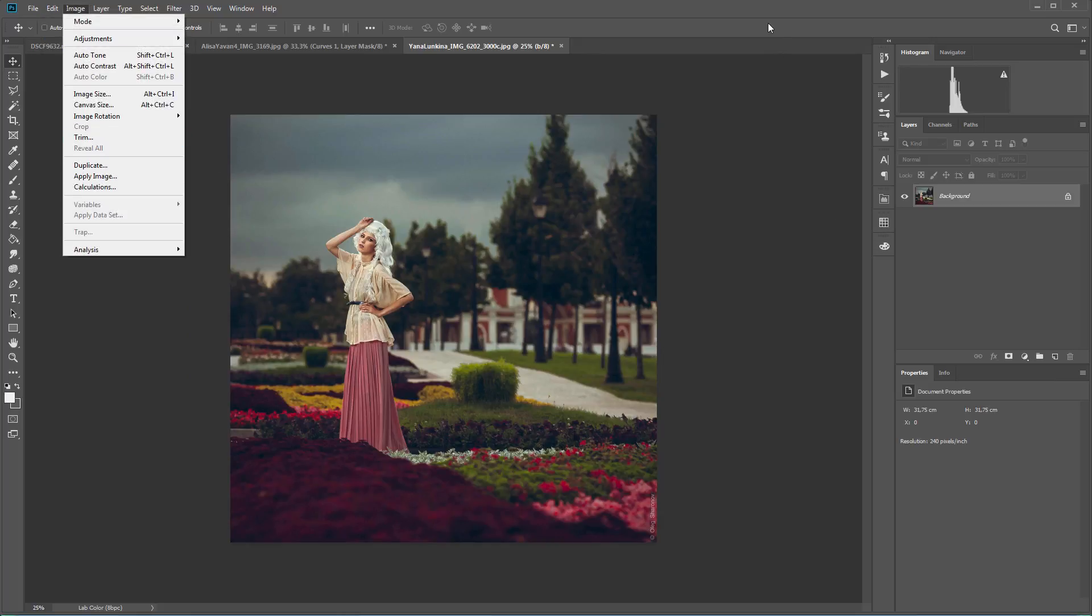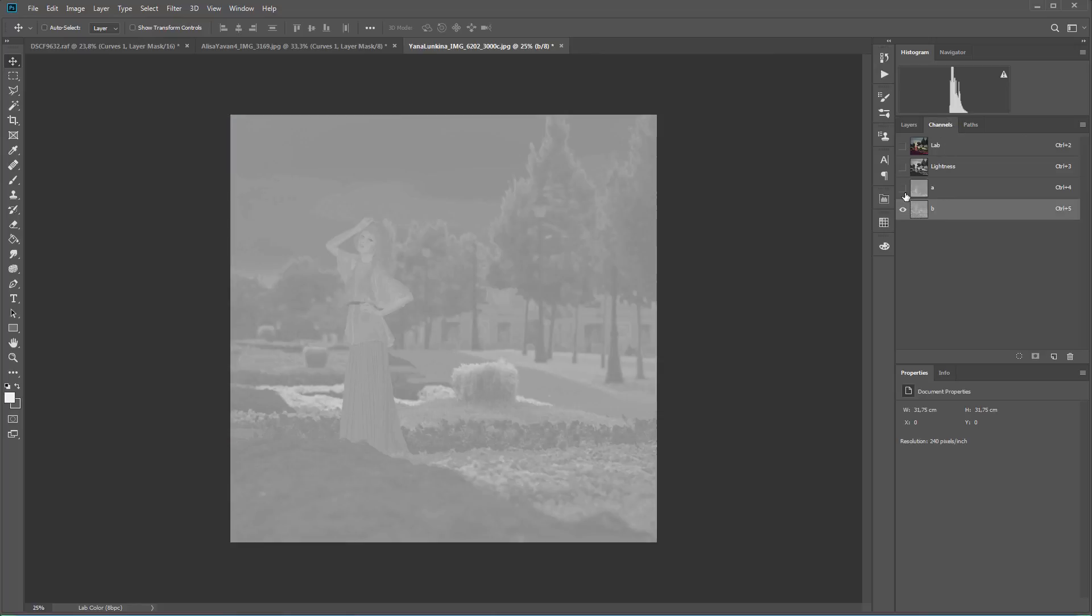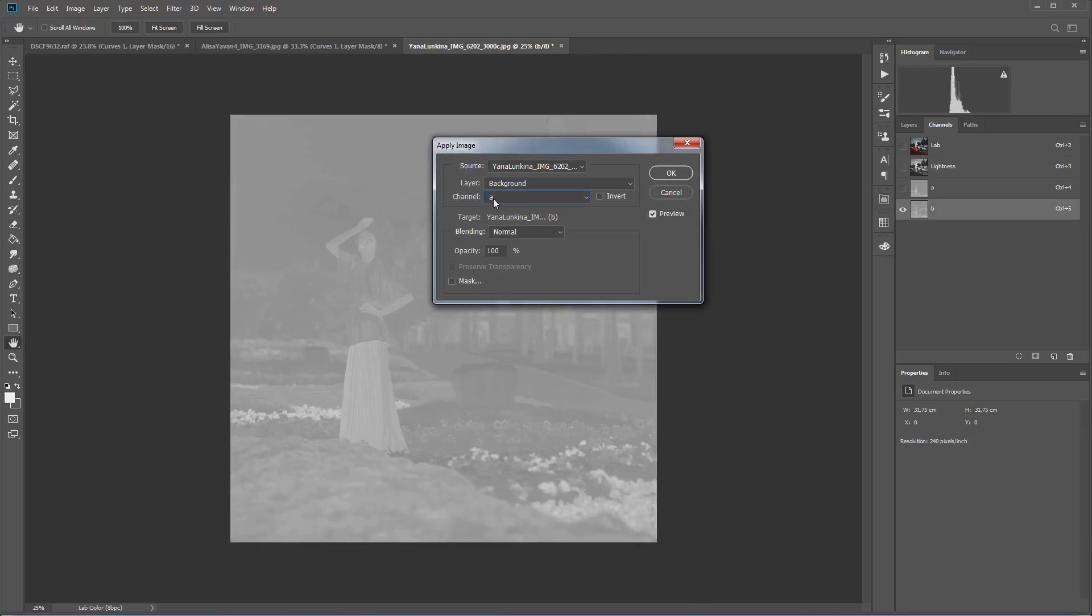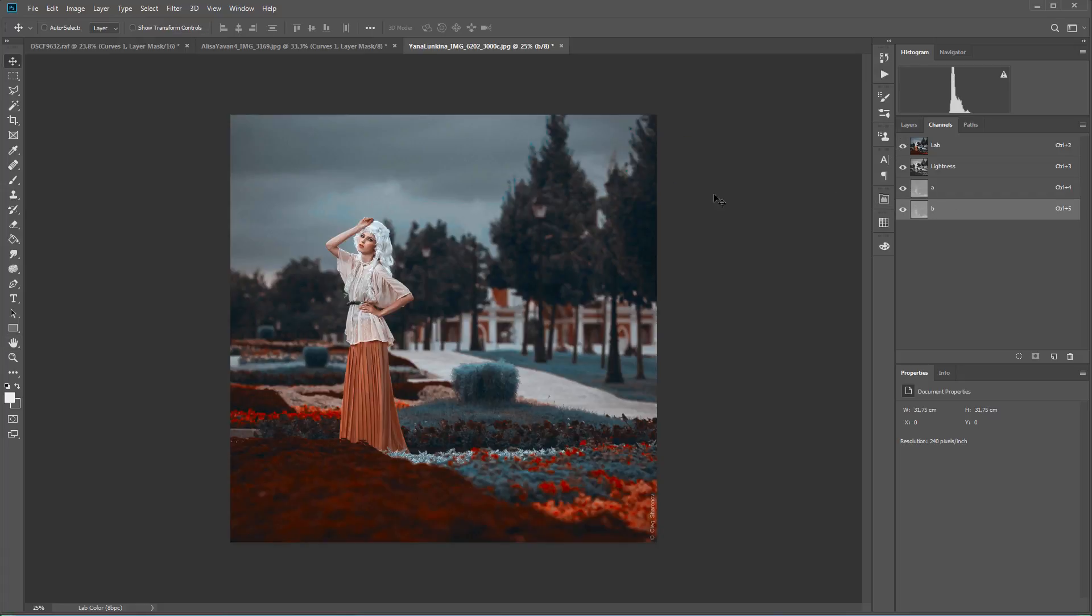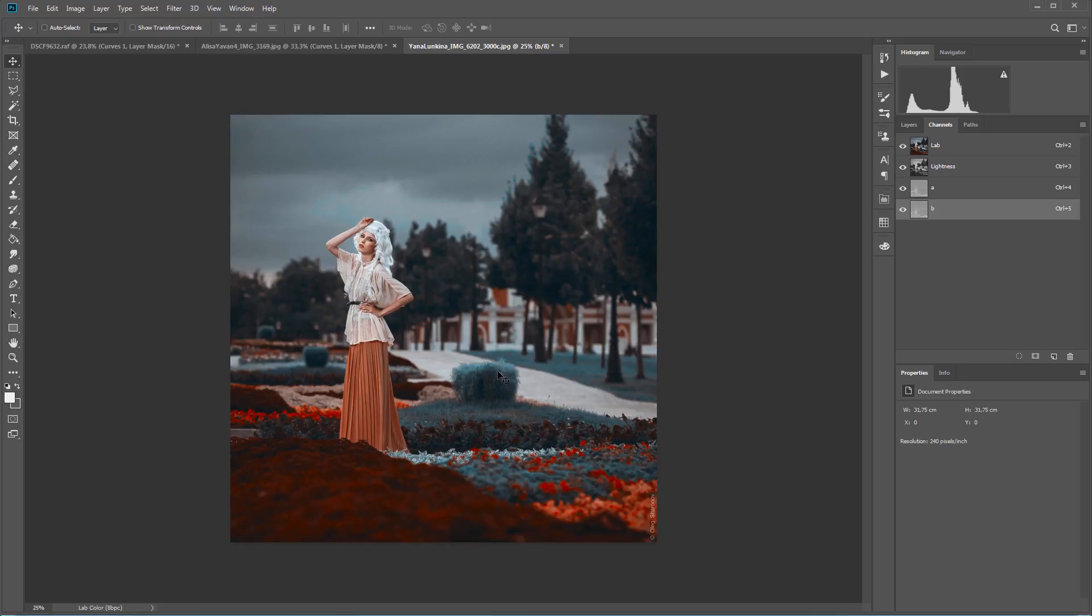I need to select the destination channel. That is, B. I turn off the other channels. Now, I choose Image Apply Image. That is, the A channel of the original image is copied to the B channel. I click OK and turn on the visibility of all channels. Here's what I've got. Let's compare. Here is before and here is after. This method allows you to greatly reduce the number of colors in a photo. It is something like two-strip technique. That is, all colors turn into blue or orange-red.